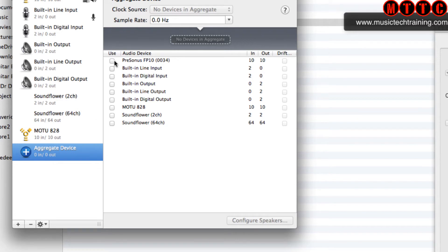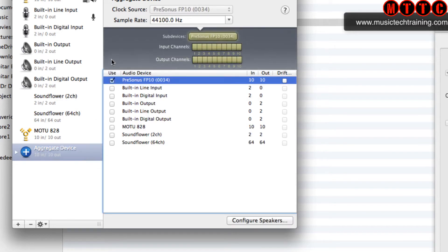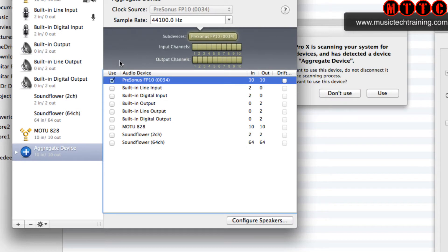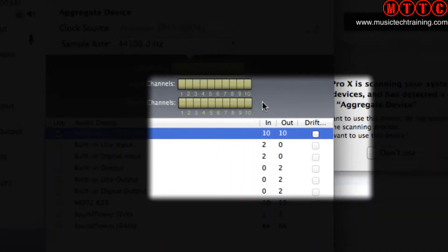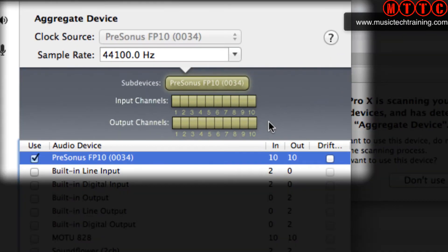The first thing I need to do is select the new aggregate device that I've created. Within that I select the PreSonus FP10 first of all because I want that to be my master. I'm going to leave the sample rate at 44.1 kilohertz. In terms of synchronizing the two devices, the PreSonus will be the master.